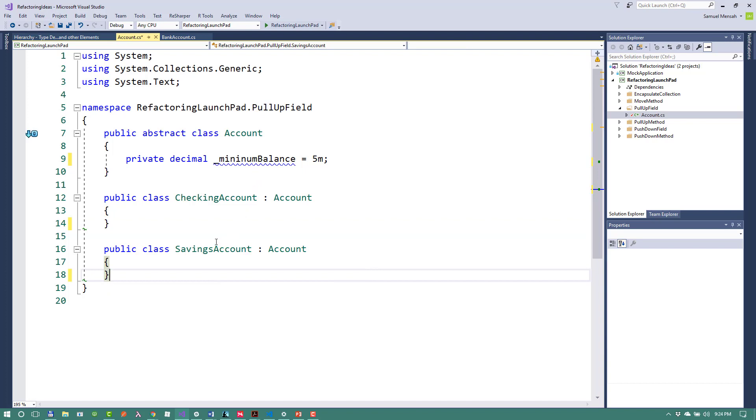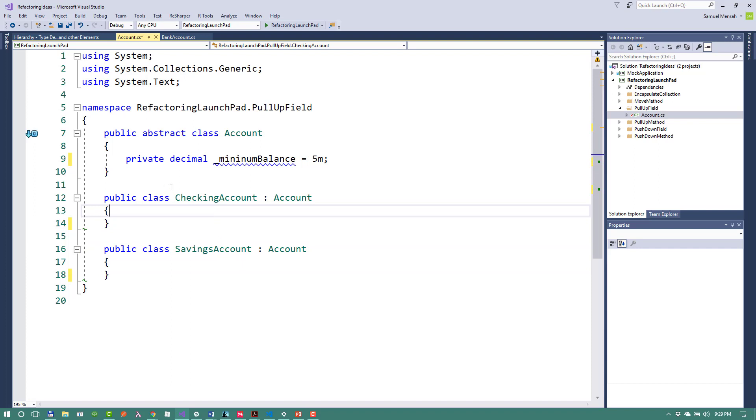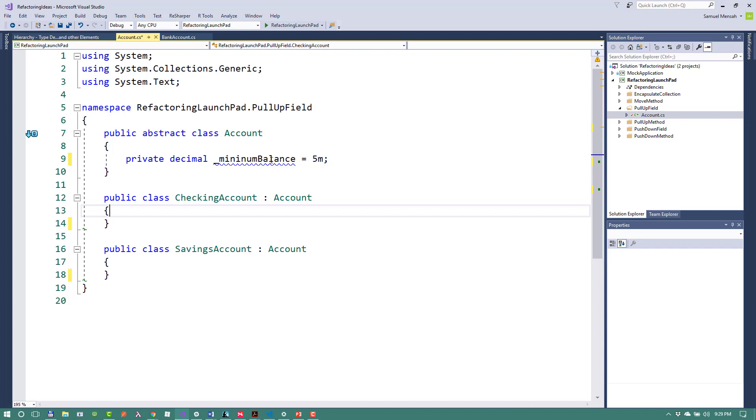So what this does is that it reduces duplication in two ways. So the first way is by removing the duplicate data, which we had in both of these classes. That is the checking account and the savings account. And then it also allows you to move that field into the account class, which has now only one place where the minimum balance is declared.